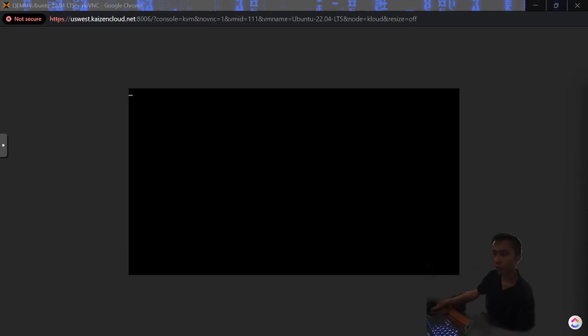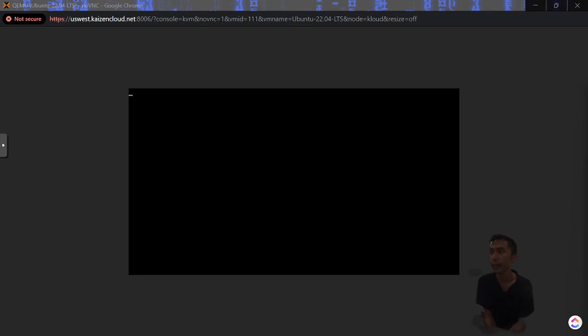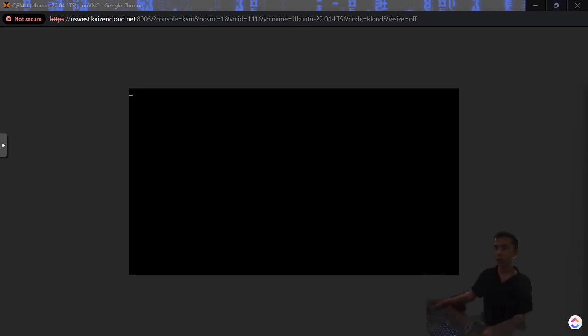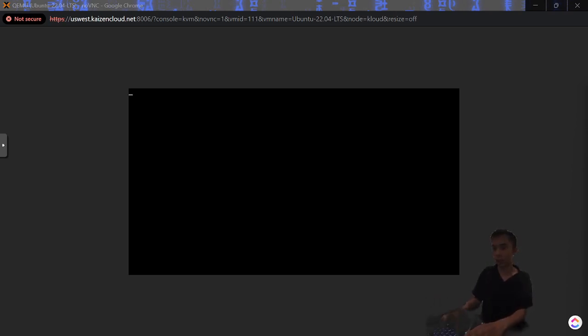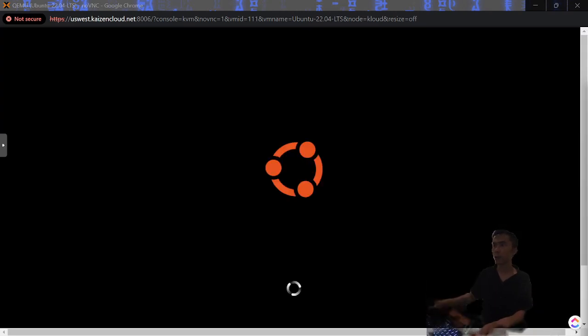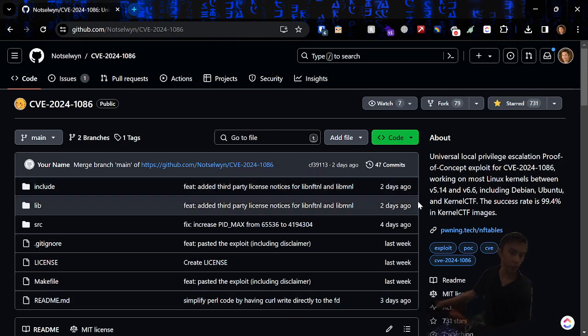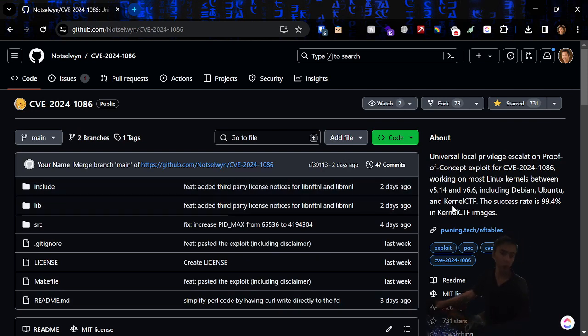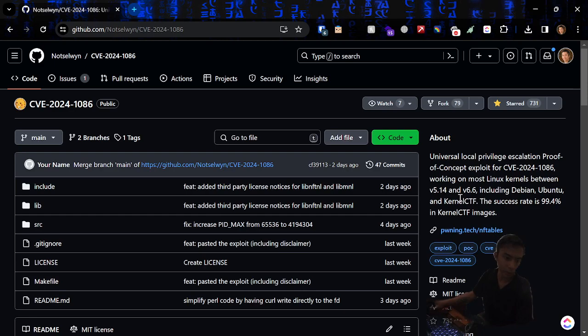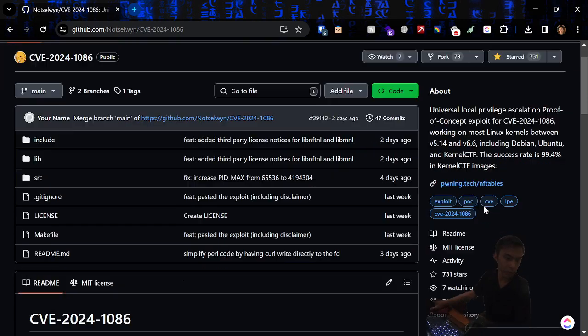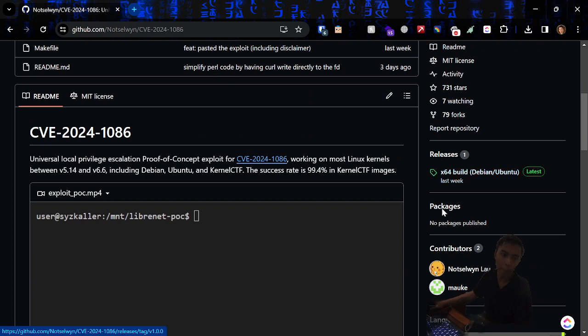Alright, so in this video I'm going to be going over the exploit for the latest vulnerability I call it dirty net table. The exploit code was released about a week ago. I'm going to go over the exploit code. It works for all Linux kernels anywhere from version 5.14 to 6.6, so version 6.7 is safe.